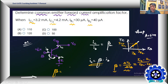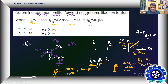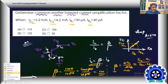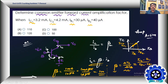The change in collector current is 1 milliamp as a result of a 10 microamp change in base current. So β = 1 mA / 10 μA = 1000 μA / 10 μA = 100. The result is 100. So beta is 100, and the best option is C.